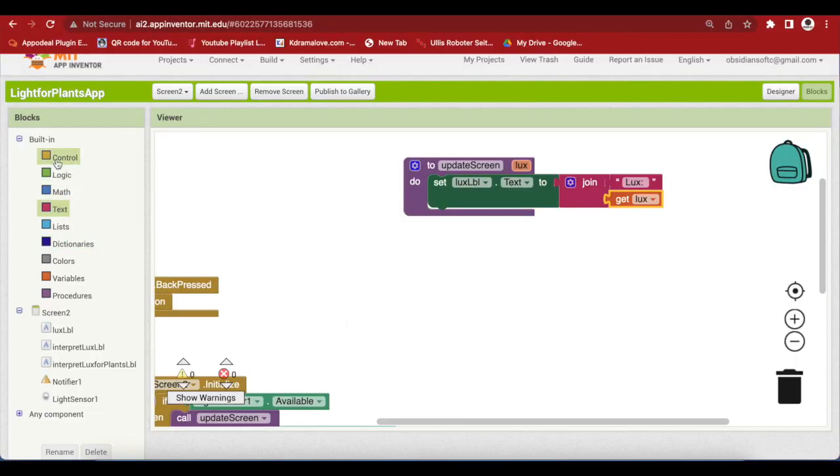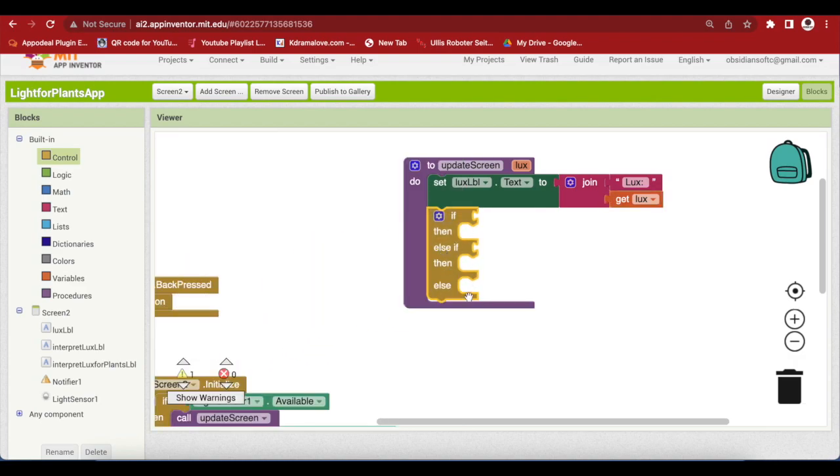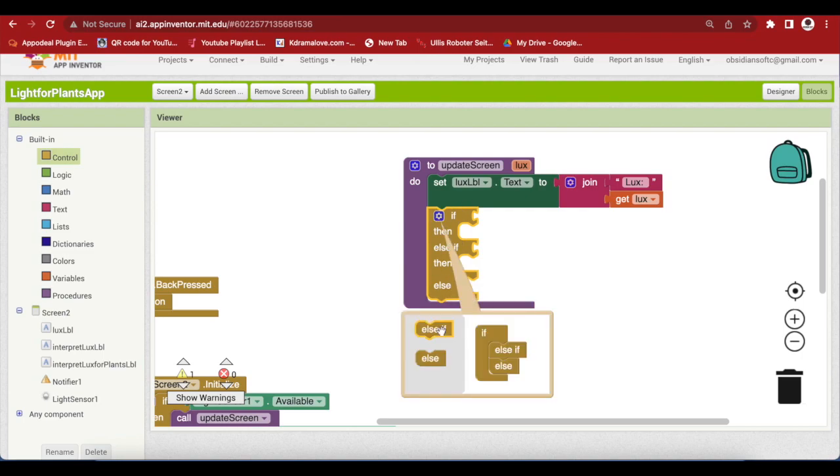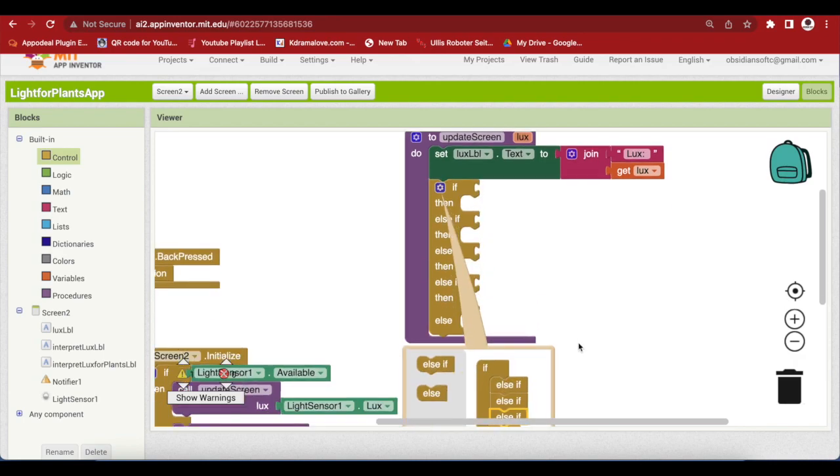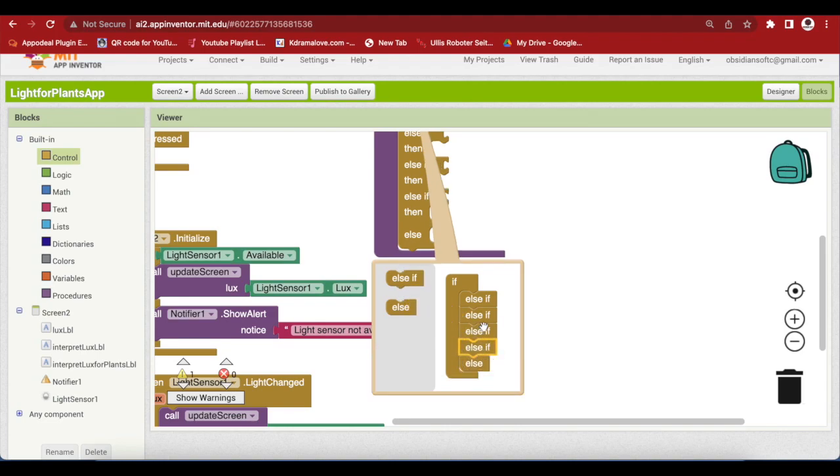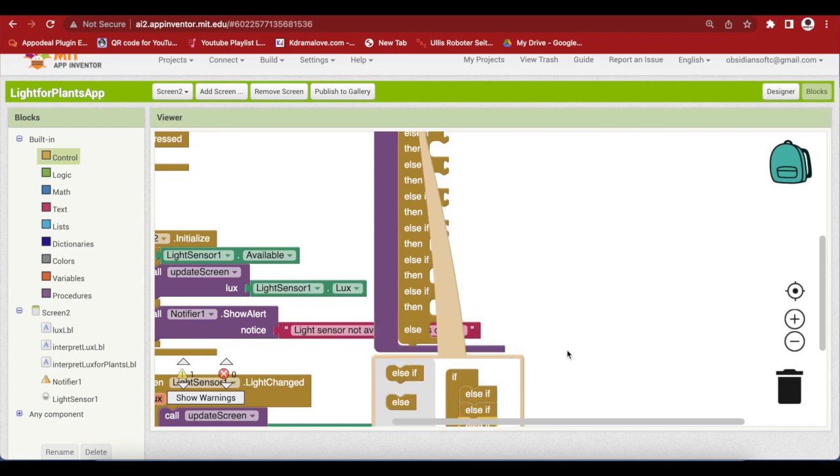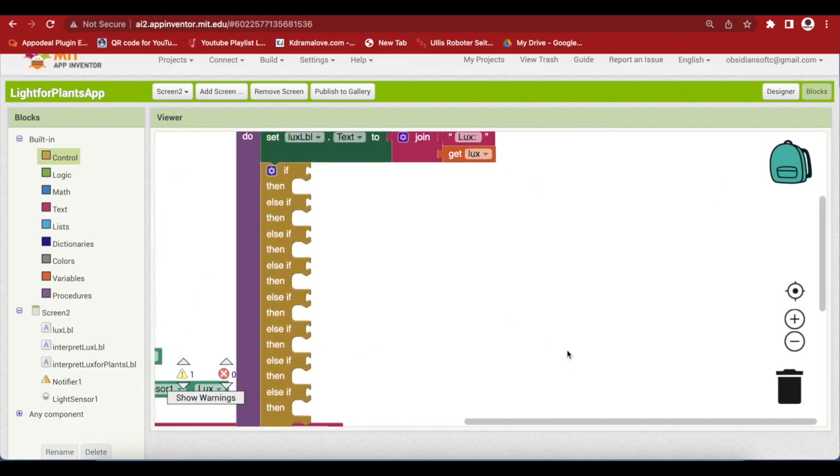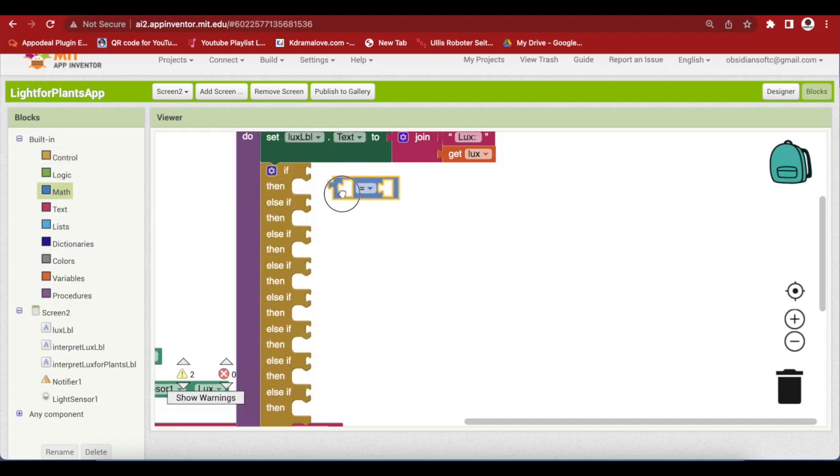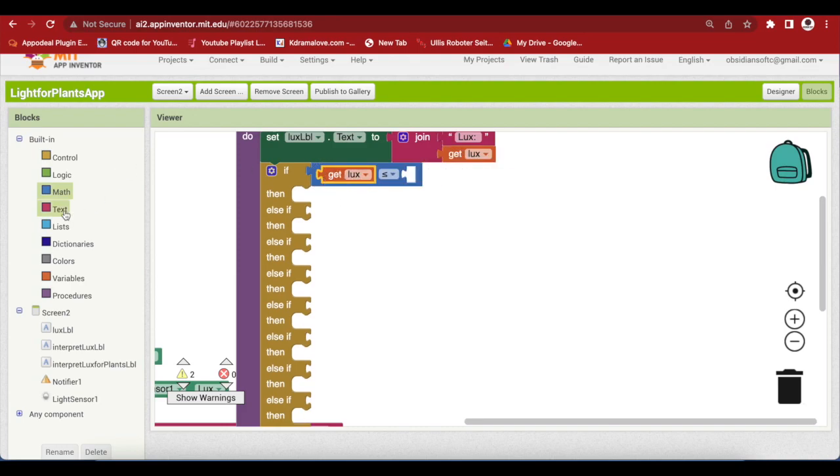From control, get the third if then else block. But we will be needing more than these checks. So, I'm going to click on the cog wheel and drag and drop six more else if. Please follow the tutorial carefully. So, the first is if my lux value is less than or equal to 200. So, from maths, get this equal to block and choose less than or equal to from here. And from here, they get lux. We can duplicate it. So, if lux is less than or equal to 200, get a maths block from maths and 200.